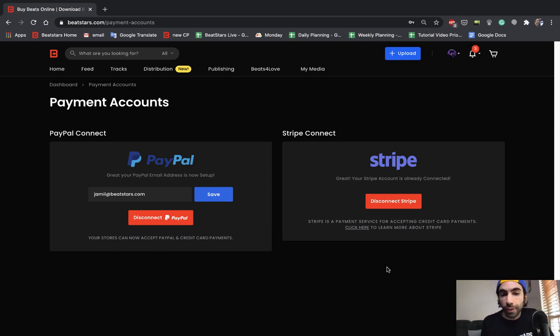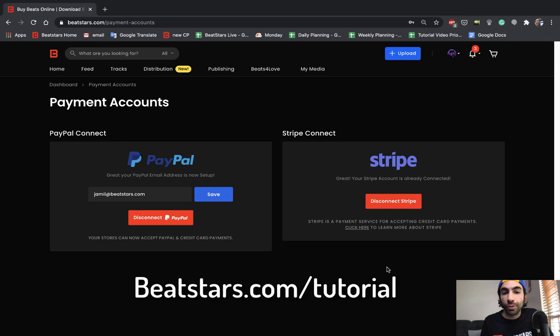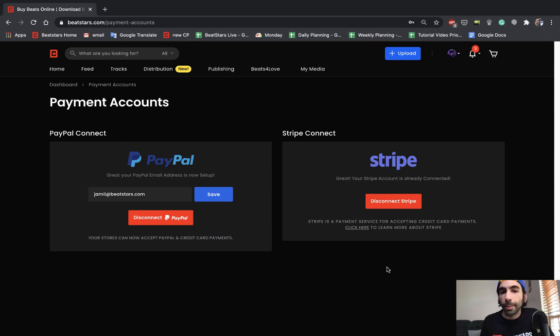For other tutorial videos and helpful tips and tricks make sure you check out BeatStars.com slash tutorials and as always if you have any questions you can email support at BeatStars.com. Thank you.